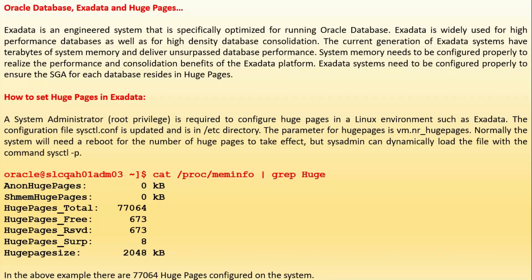Exadata is an engineered system specifically optimized for running Oracle database. It is widely used for high-performance databases as well as high-density database consolidation. The current generation of Exadata systems have terabytes of system memory and deliver unsurpassed database performance. System memory needs to be configured properly to realize the performance and consolidation benefits of the Exadata platform. Exadata systems need to be configured properly to ensure the SGA for each database resides in huge pages.